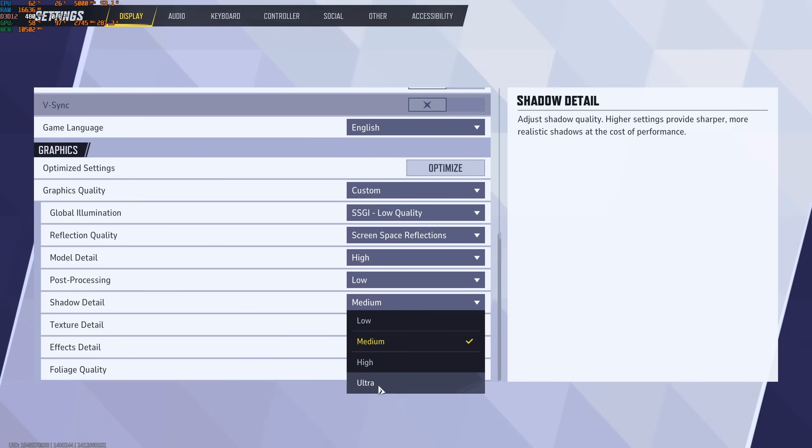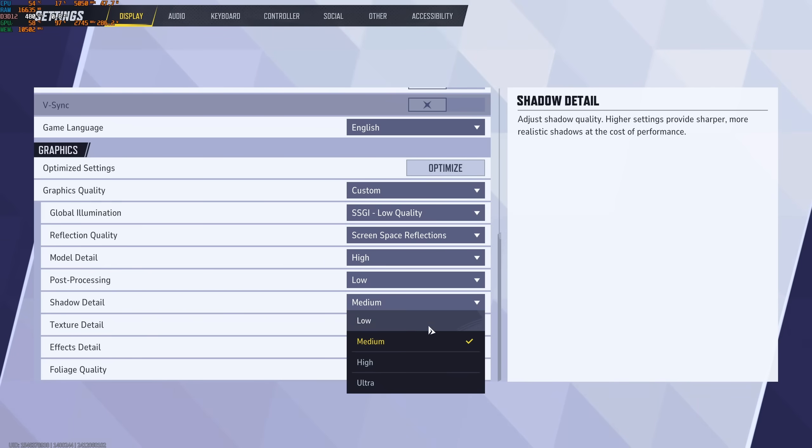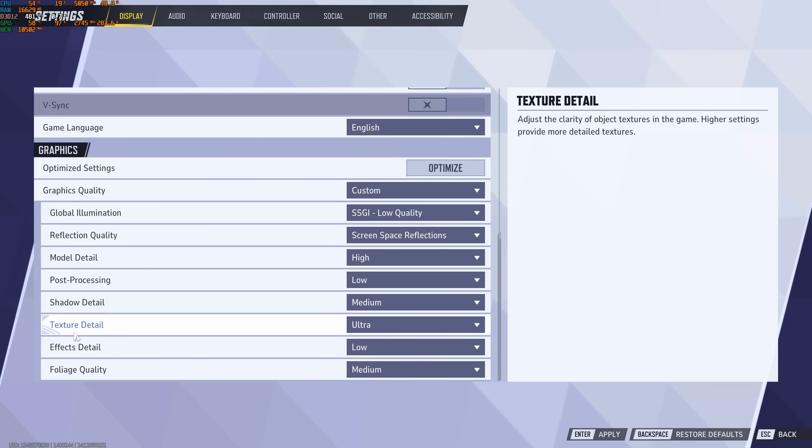Shadow Detail, you can expect 3% to 4% boost for each bracket. I recommend to go with Medium because at Low, it's tough to see enemies on the other side of a wall. It's tough to see their shadows. So my recommendation is go with Medium.